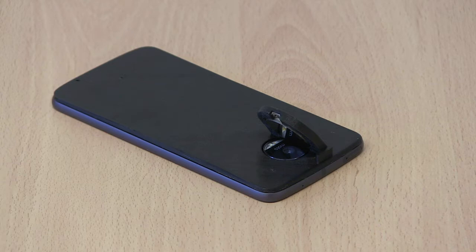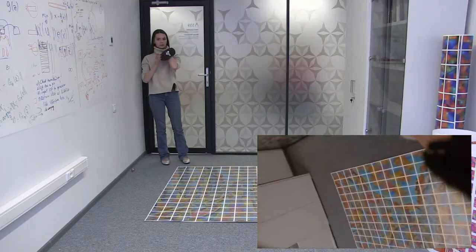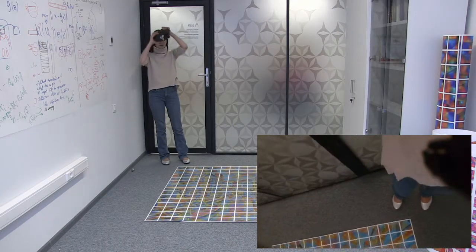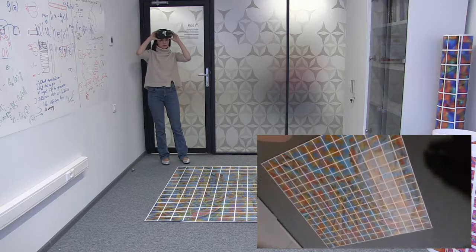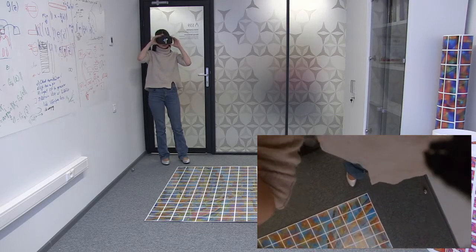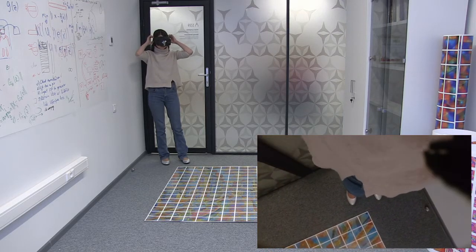As the person walks over the marker, the smartphone camera is able to see the marker thanks to the reflection in the mirror.